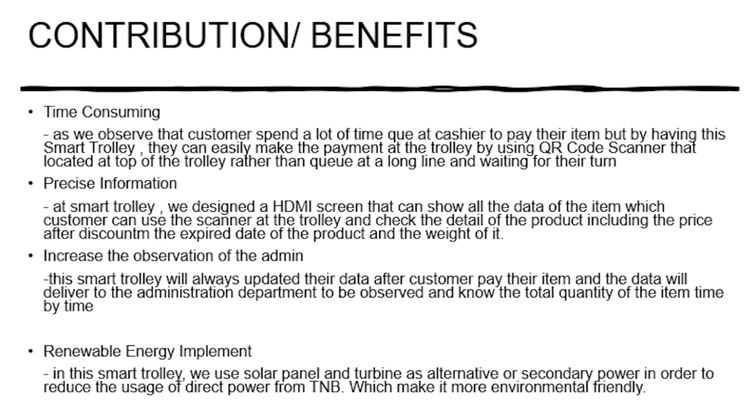Next one for the benefit of contribution is precise information of the product. By having our smart trolley we designed an HMI screen that can show all the data or all the details of the product. Customer can use the scanner at the trolley and check the detail of the product which includes the price after the discount, the expiry date of the product, and lastly the weight of the product, which means it's more precise than a worker.